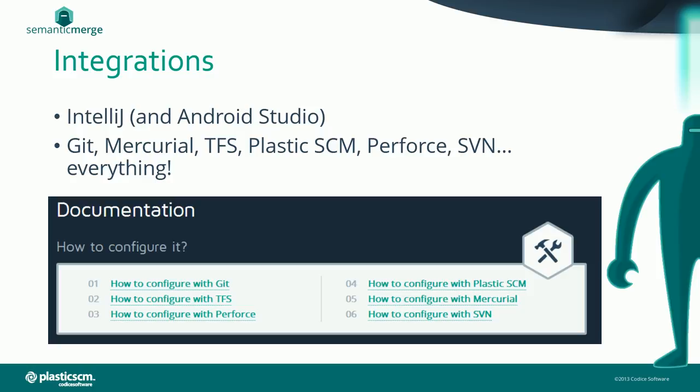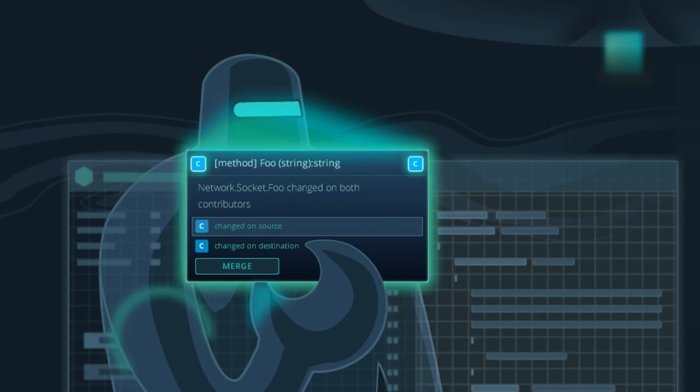We have integration with most of the IDEs out there and also the version controls. You can use it with IntelliJ or Android Studio, with Git, Mercurial, or TFS. If you go to our website, you'll find documentation on how to configure it with the most popular version control systems. Thank you and we hope you enjoy Semantic Merge.